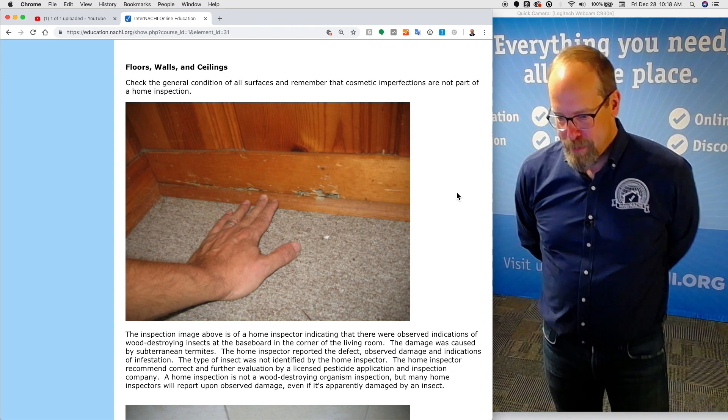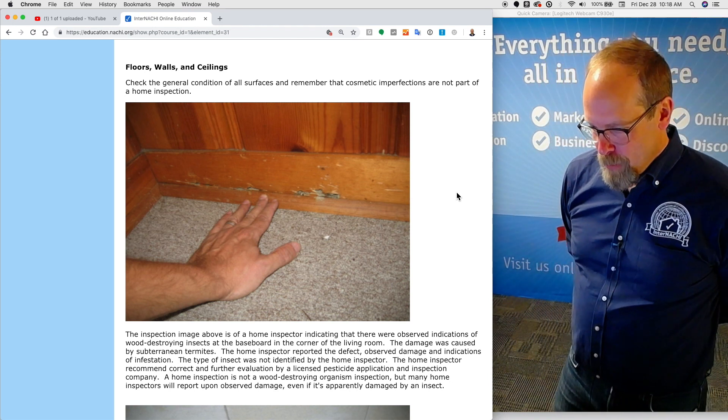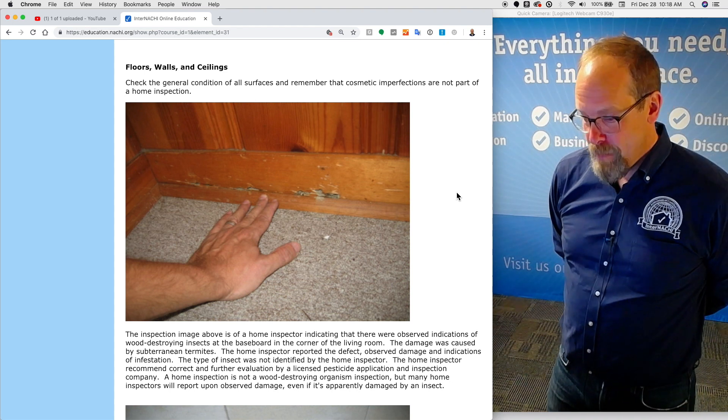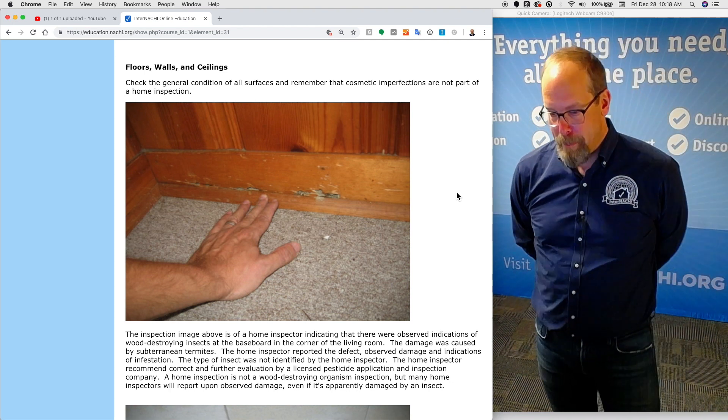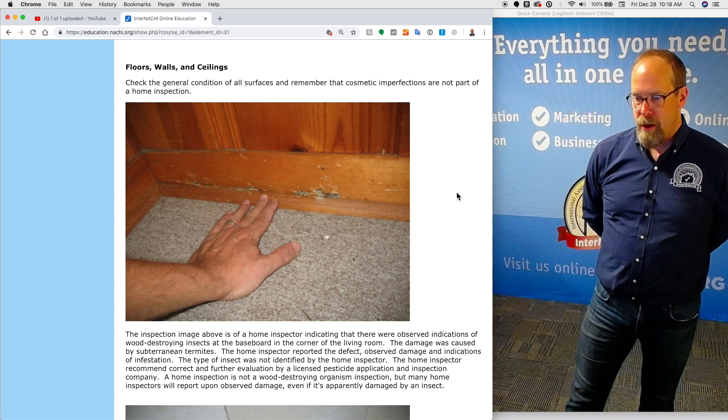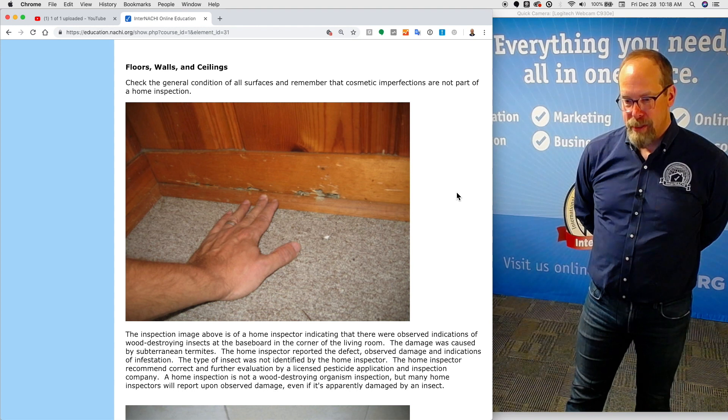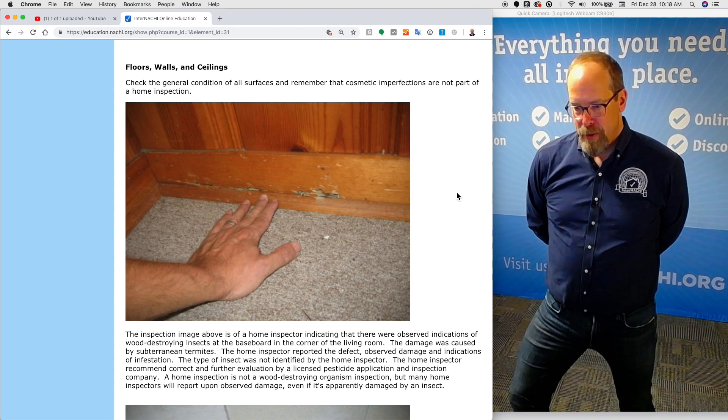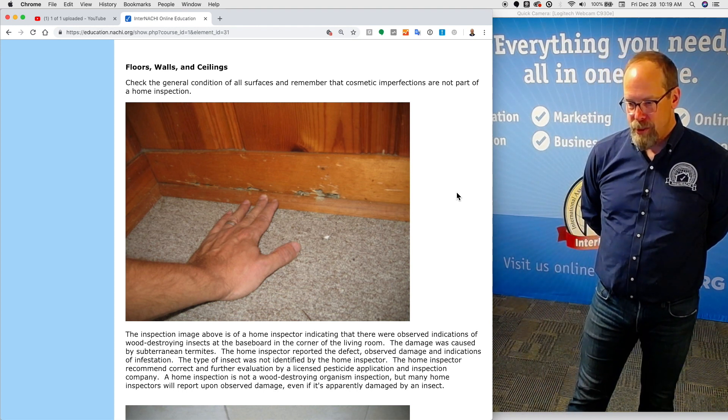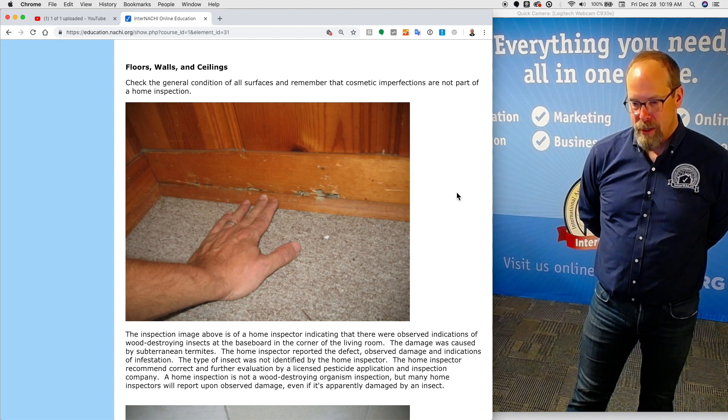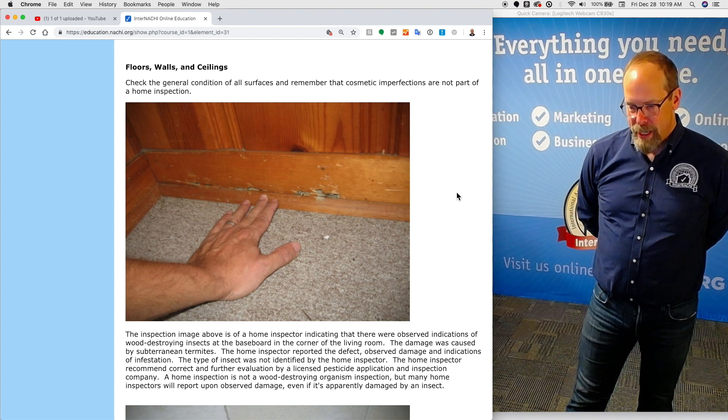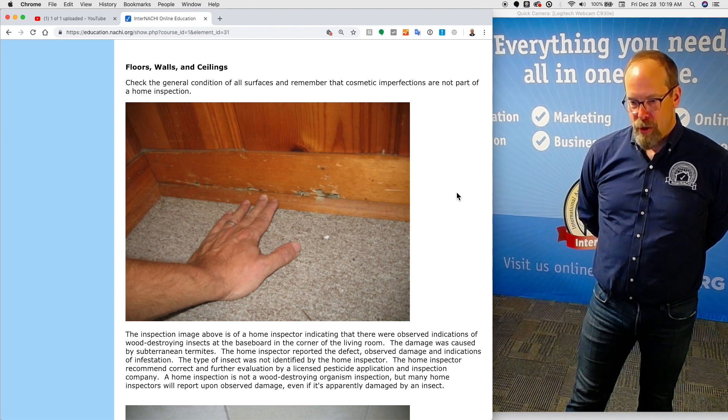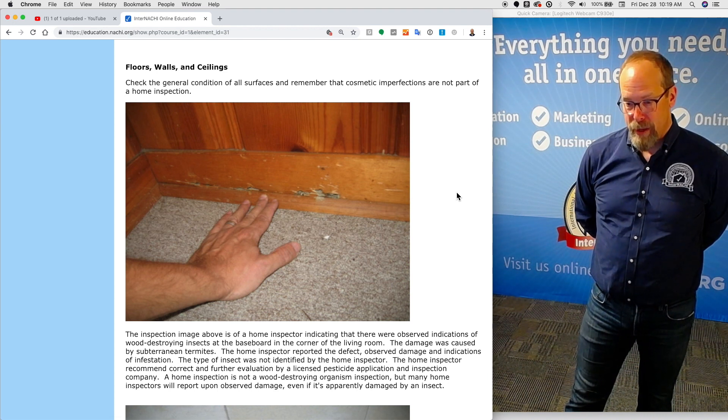In this inspection image, there are some indications that observe indications of wood destroying insects at the baseboard in the corner of the carpeted living room, and this damage was caused by subterranean termites. The home inspector reported the defect, observed damage, and indications of infestation.